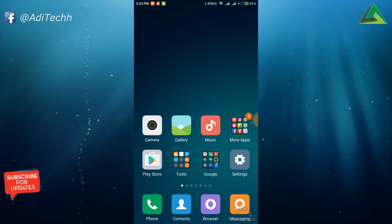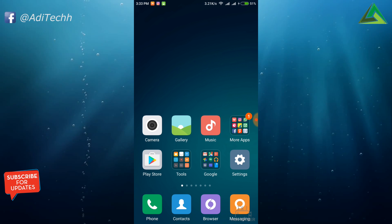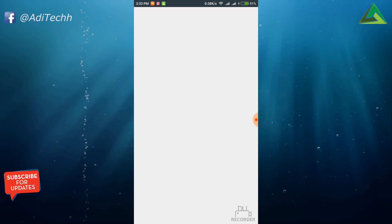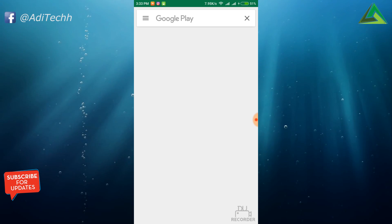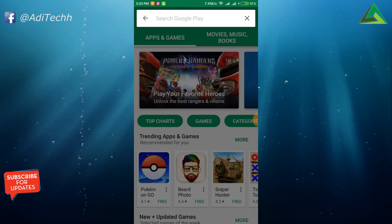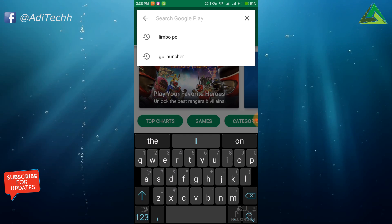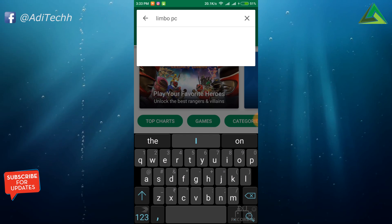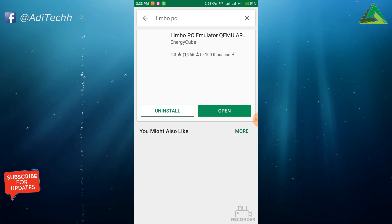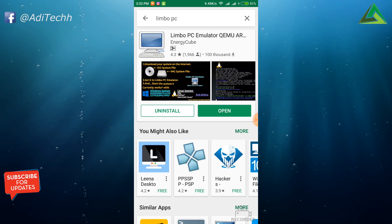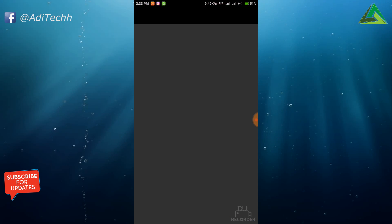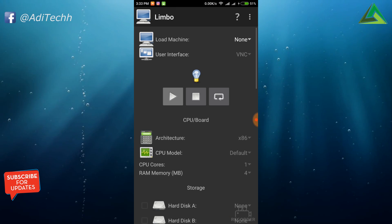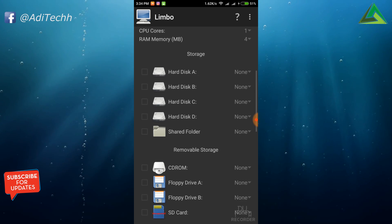For OS installation you should have an app, so just open Play Store, search Limbo PC. Yeah, this one. I have already installed it, so just tap on open. Now see guys, this is the user interface of Limbo app.